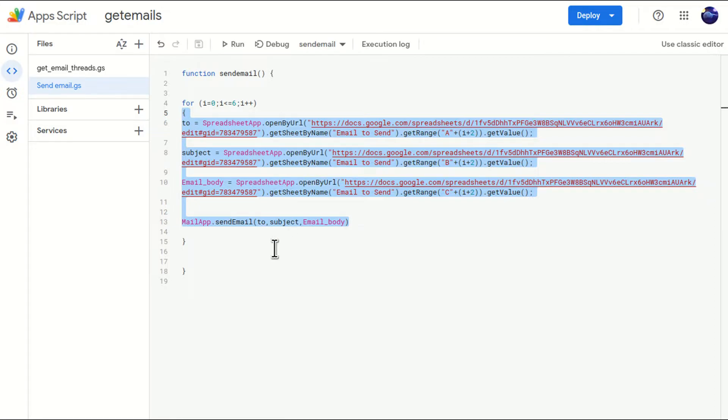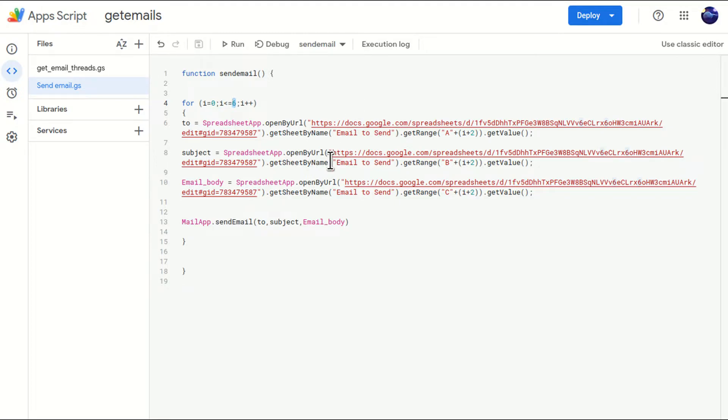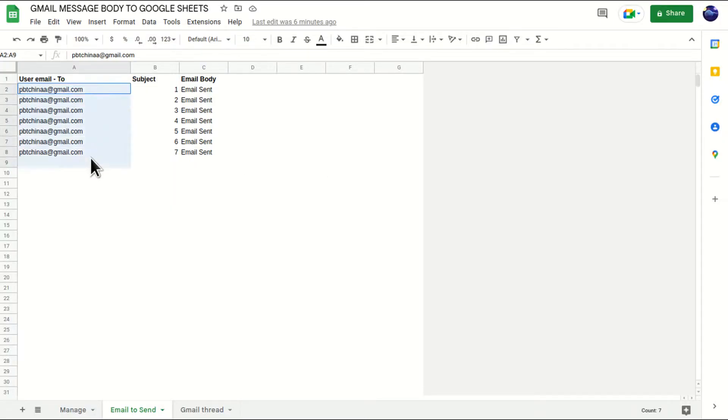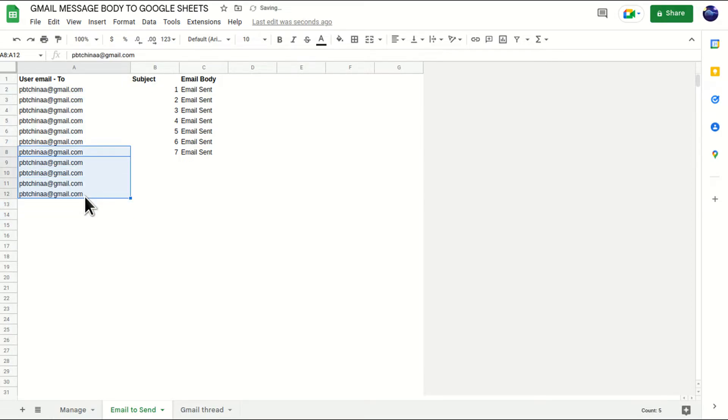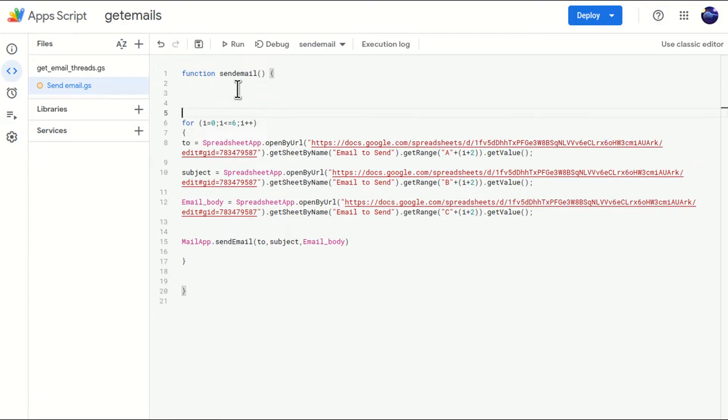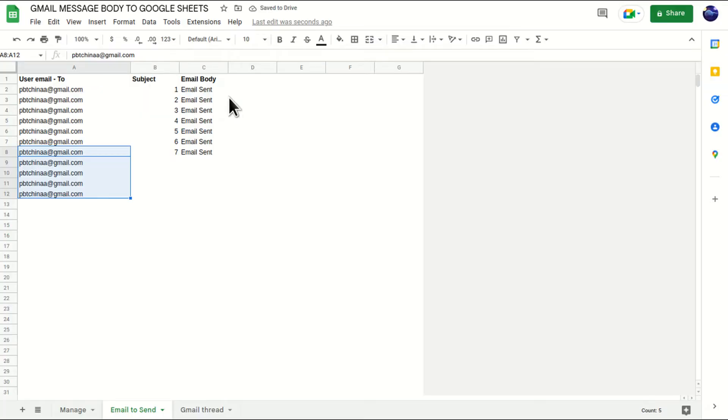But there is only one slight issue in this. We have hard coded six in this. That means we already know how many email IDs are there. Now, for example, if you have many more email IDs, this code will not change and it will only send six or seven emails.